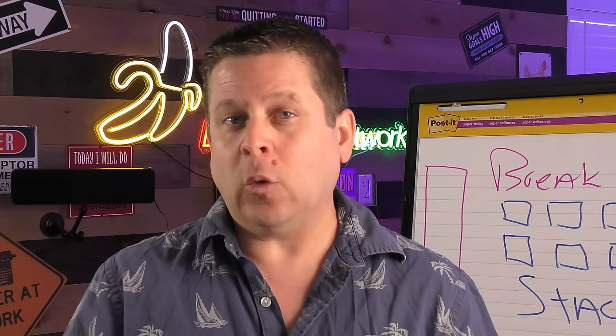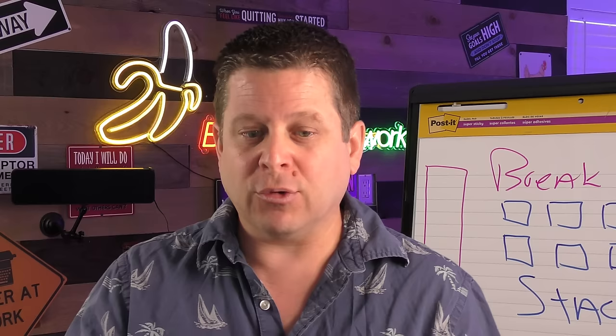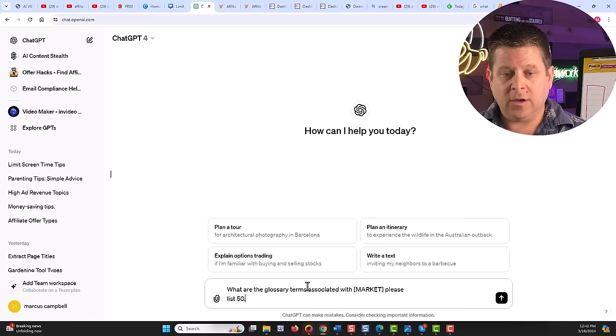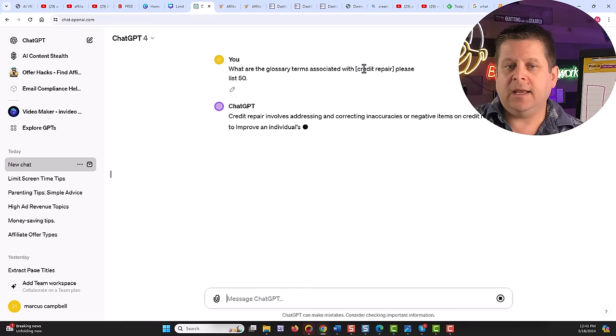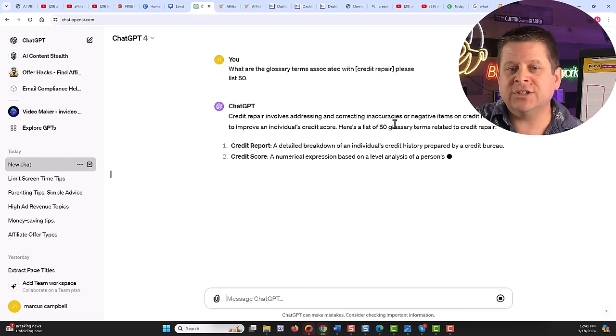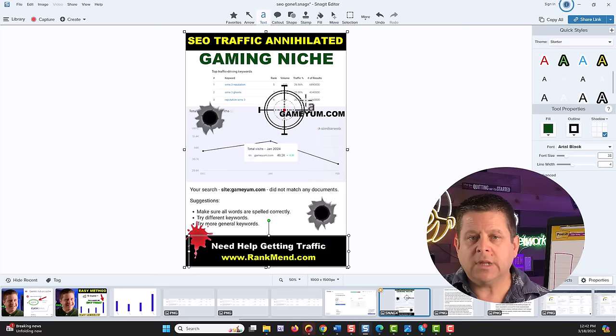What we're going to do is focus on quality content that people in our niche actually want to know about. For example, let's say you're in the credit repair niche. We can go through and say, what are the glossary terms associated with credit repair? Please list 50. And AI is going to go to work and it's going to create the different topics and videos that we can make. And utilizing this is going to work extremely well because these are things that people are thinking about and actually looking at right now.